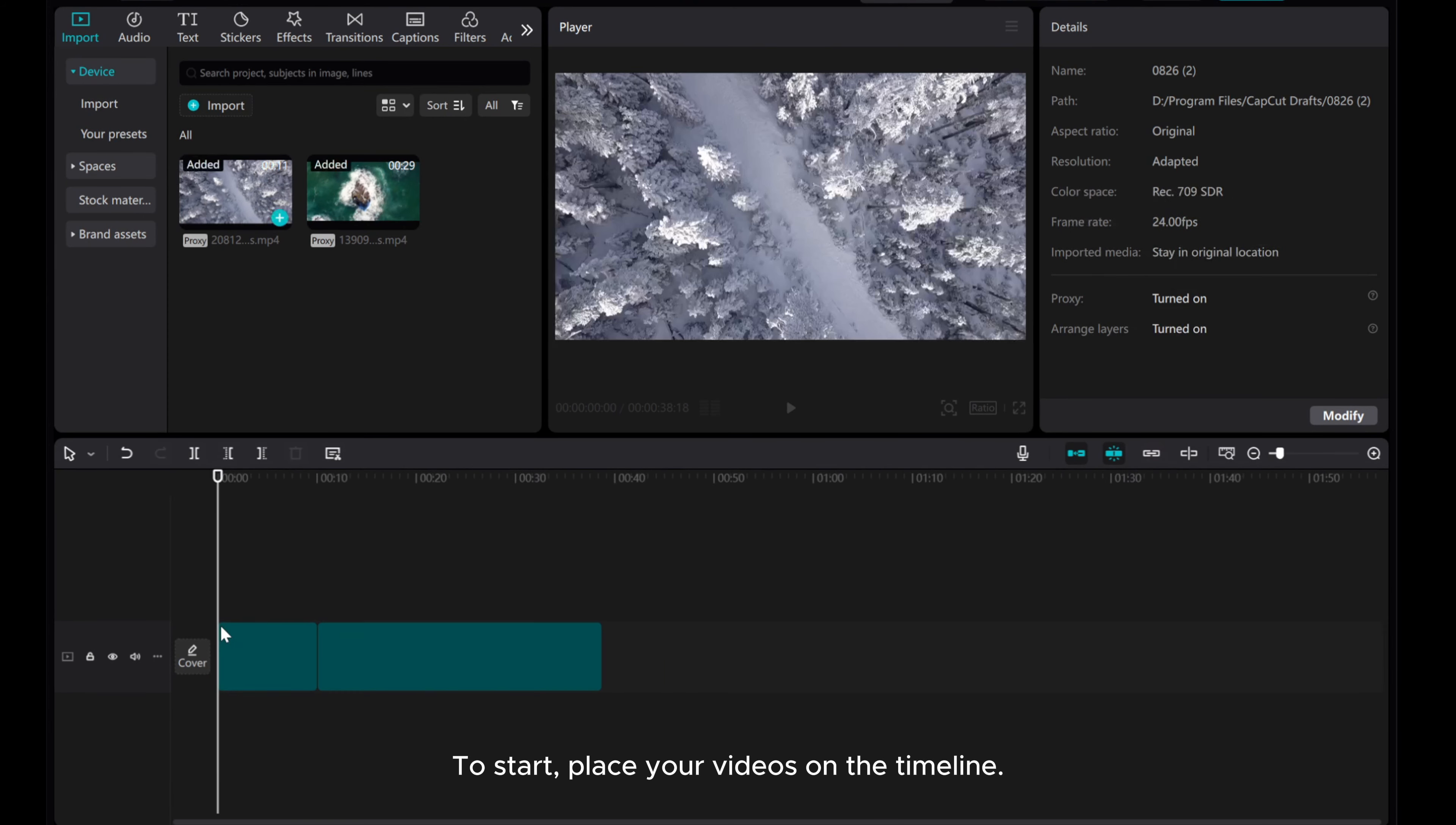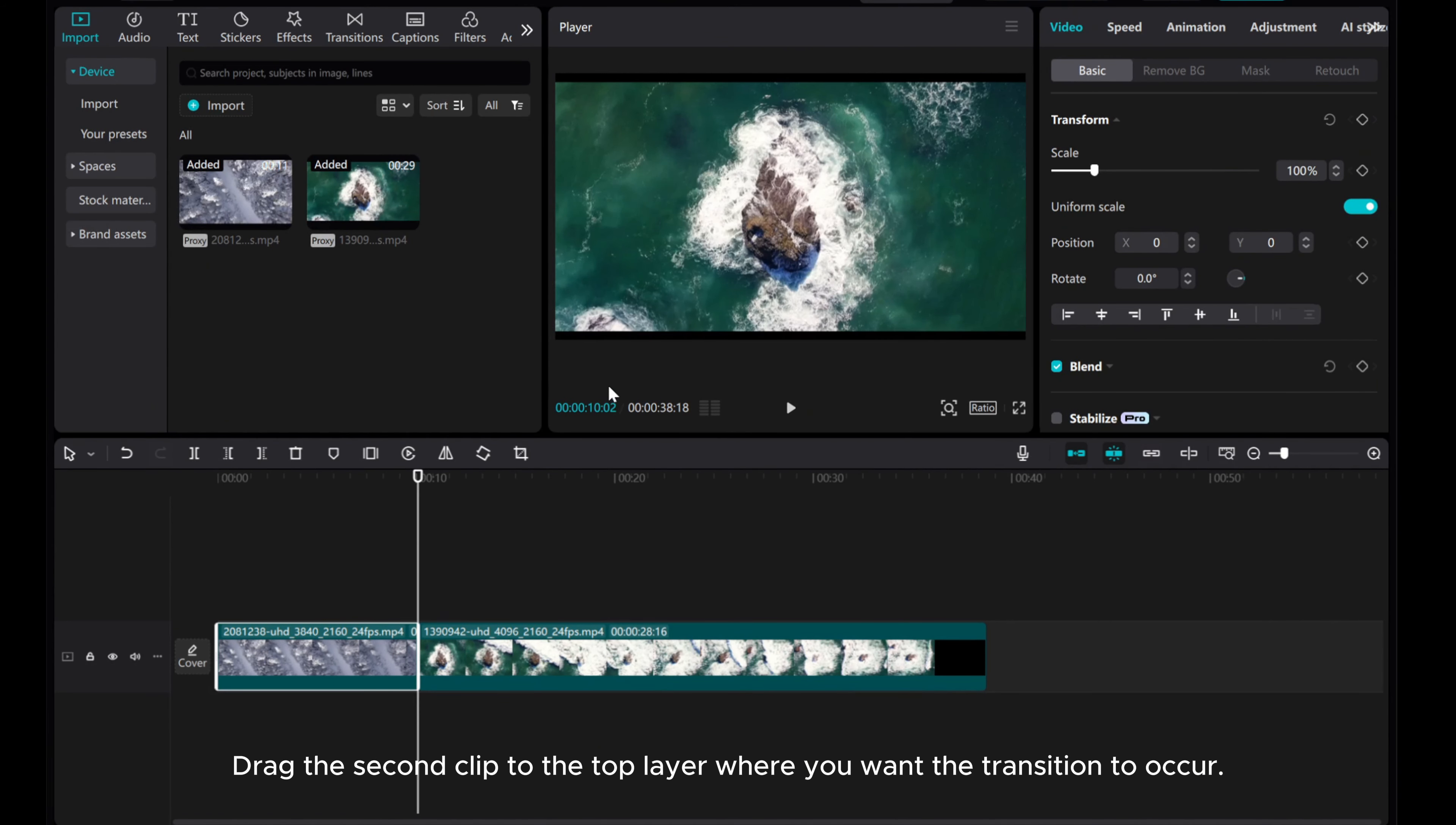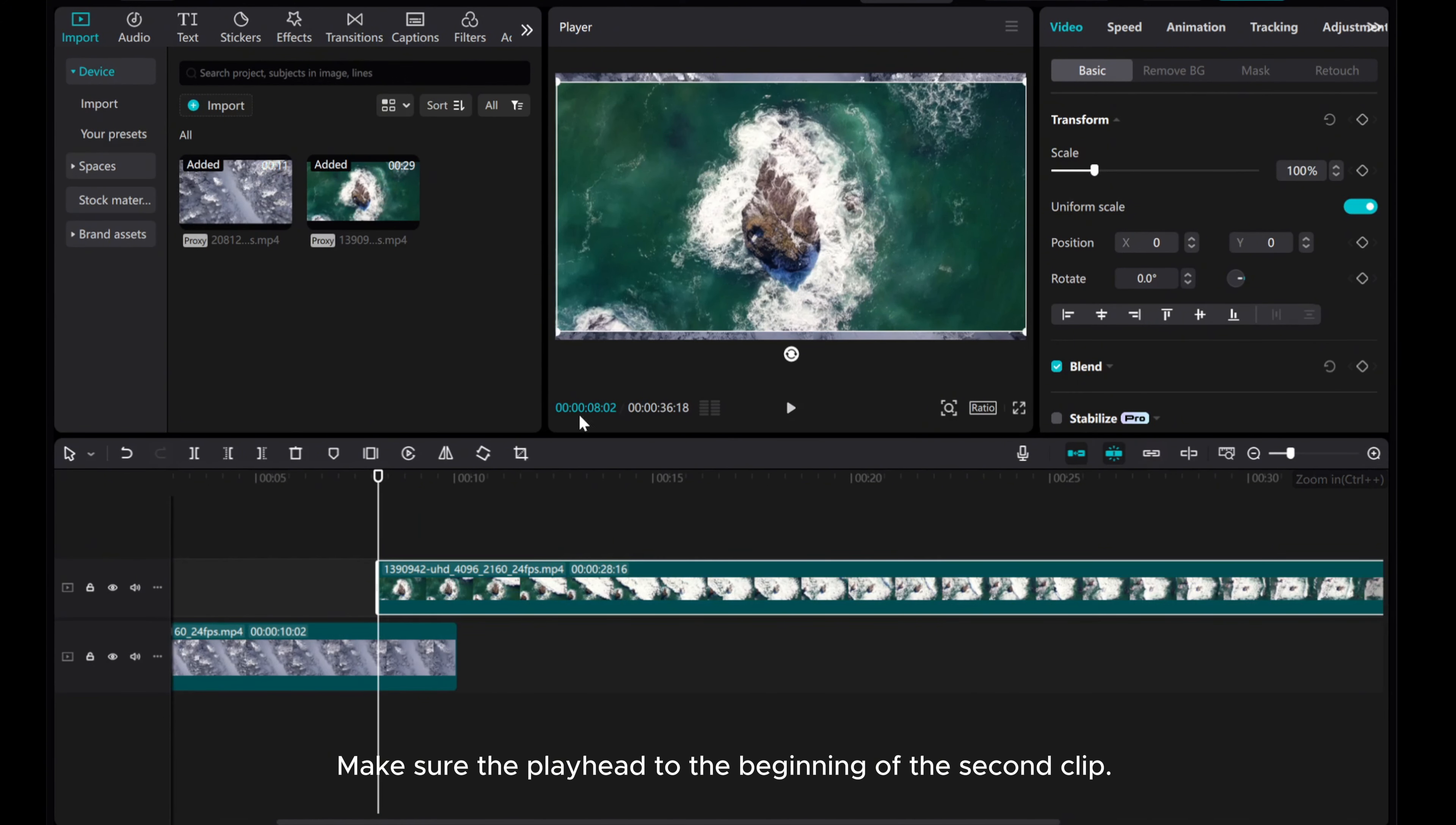To start, place your videos on the timeline. Drag the second clip to the top layer where you want the transition to occur. Make sure the playhead is at the beginning of the second clip.